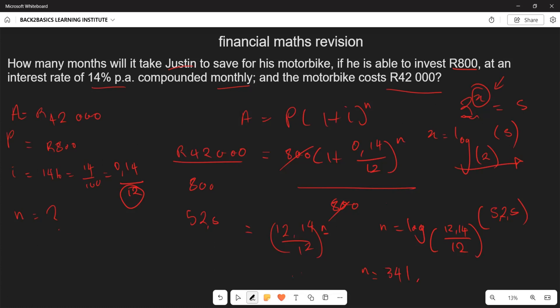Calculating this gives n approximately equal to 341.47. Since we need a whole number of months, we round up to the nearest month. Therefore, Justin needs to invest for 342 months in order to save enough to purchase the motorbike.